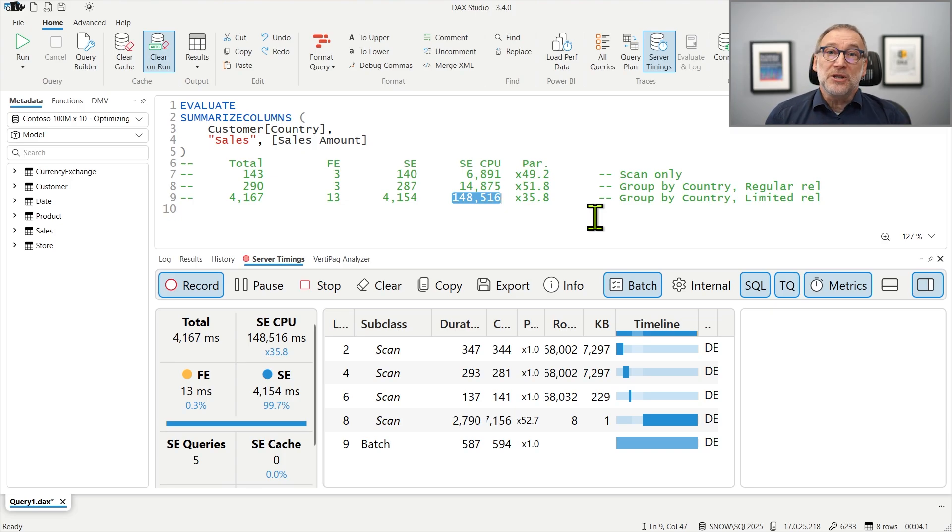They basically multiply by 20 the execution time of your model. That is a serious issue. Even because you do not pay the price only once — depending on how many measures and how many scans are required to produce the result, you will need to pay a price that is larger and larger. If you compute just one measure, you multiply by 20. But if you compute two, three, four, five different measures, then the execution time skyrockets.